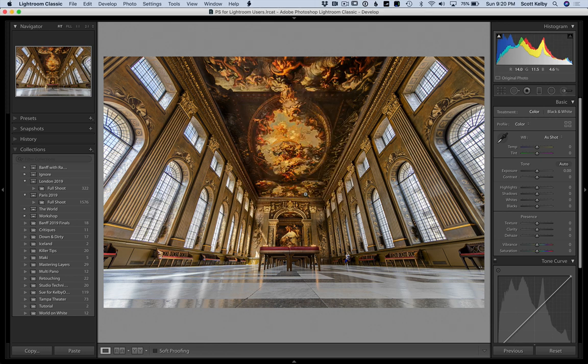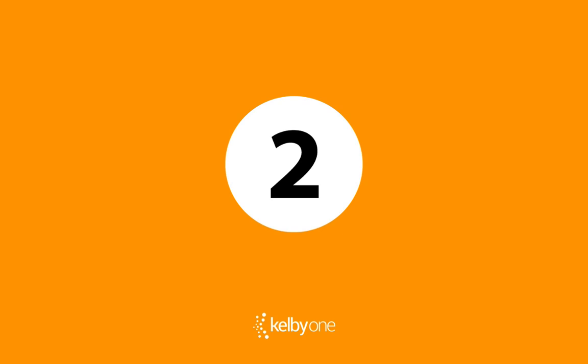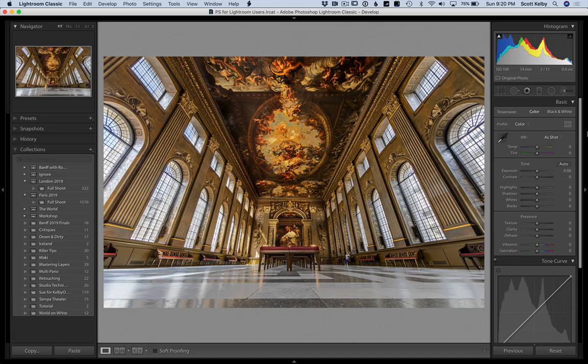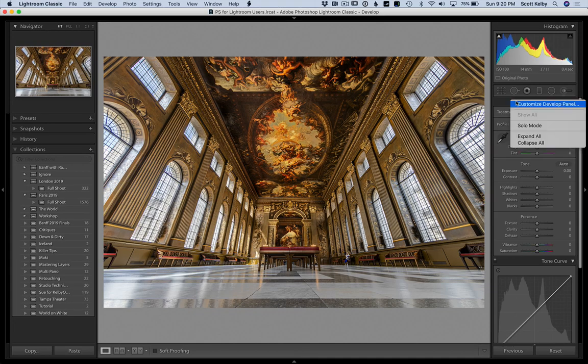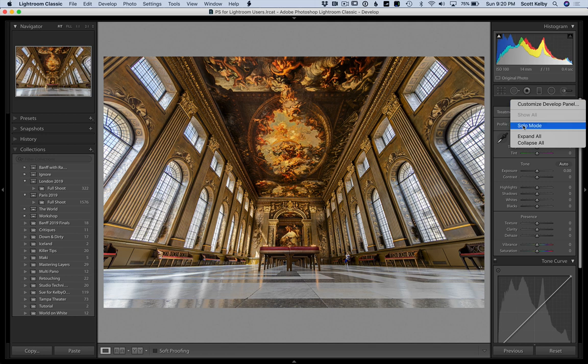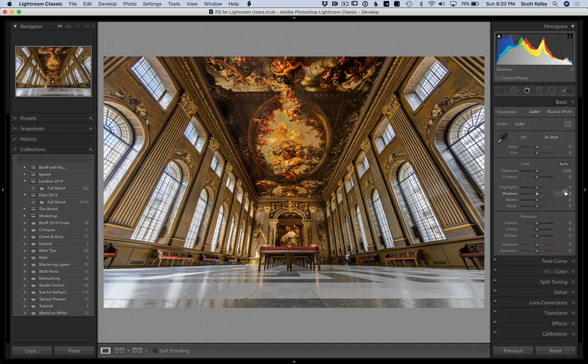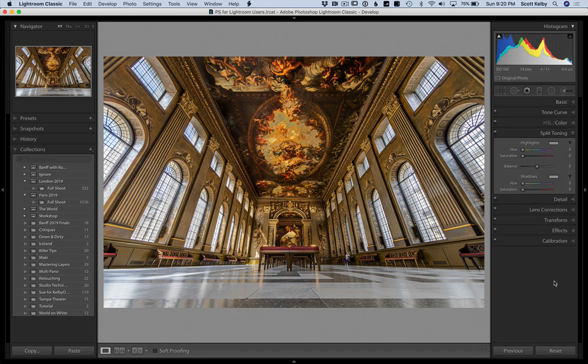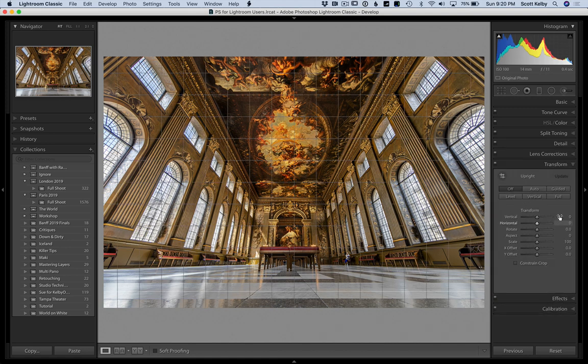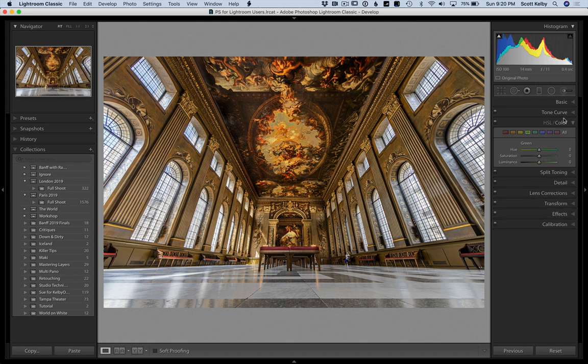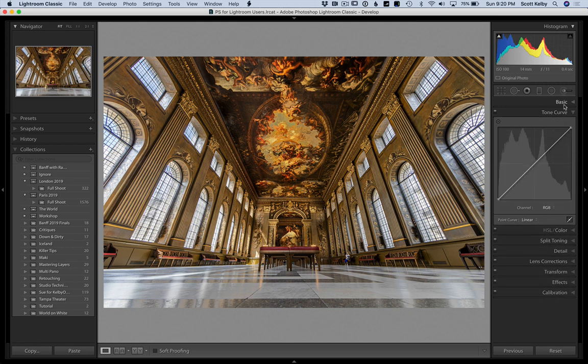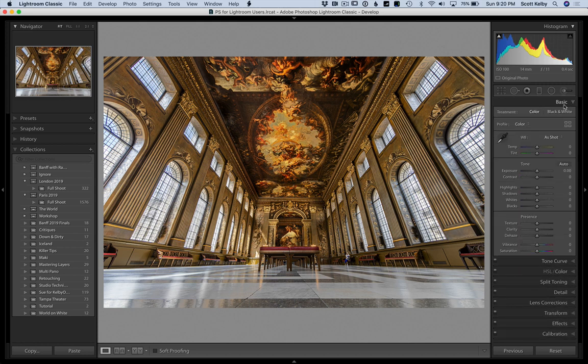Number two is one to help keep you from having to scroll so much. If you right click in the same spot, this time make sure you've turned on solo mode. Solo mode is one of the greatest things ever for speeding up your work because it only shows the panel you're working in. So if you click on split toning, it hides the rest of the panels and only shows you the panel that you're working on. So you're not constantly scrolling up and down. It all kind of appears right here. So the days of having to scroll all over the place are over. That's number two.